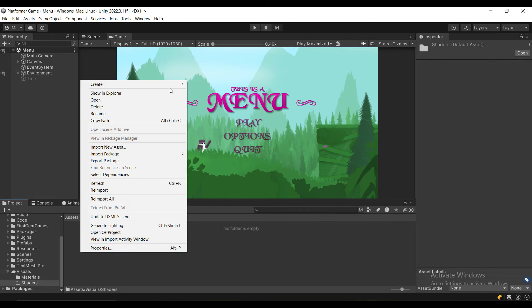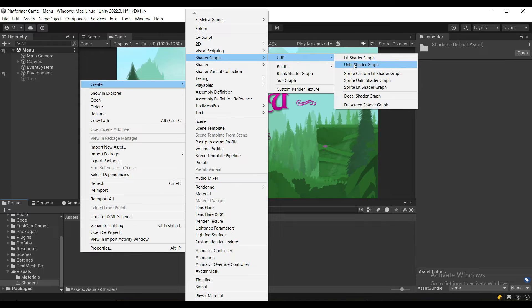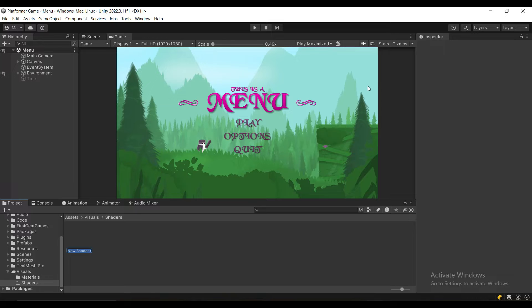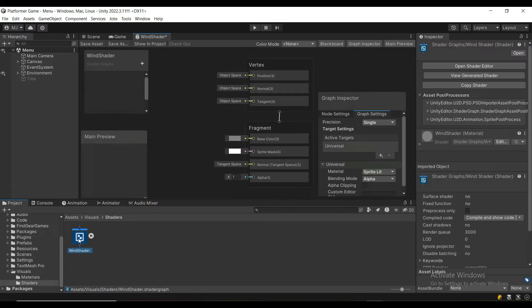In my shaders folder, I'm going to right-click, Create Shader Graph URP, and then either Sprite Unlit or Lit. I'm going to call it Wind Shader and let's open it up.